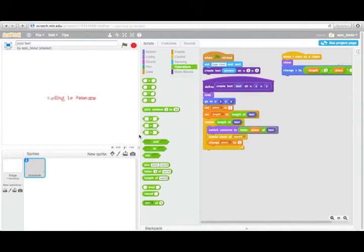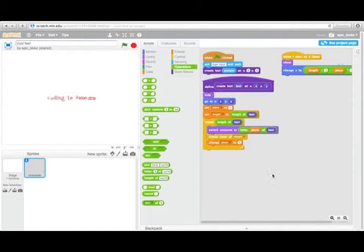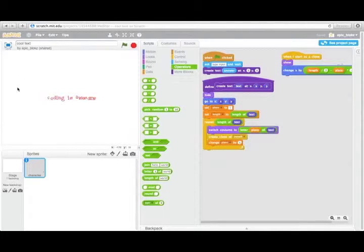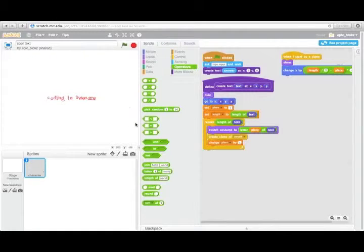Hello everybody, I'm AppleBlox and this time on Scratch, I have created something that displays text in your own personalized font, however you want.